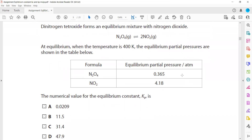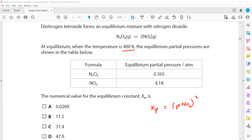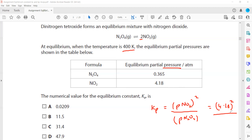In question 3, dinitrogen tetraoxide forms an equilibrium mixture with nitrogen dioxide. At equilibrium at 400 K, the partial pressures are given. To find the numerical value for Kp, first write the expression: Kp equals the partial pressure of NO2 squared divided by the partial pressure of N2O4. Substituting the values, the partial pressure of NO2 is 4.18, so 4.18 squared; the partial pressure of N2O4 is 0.365. This gives Kp equal to 47.9.